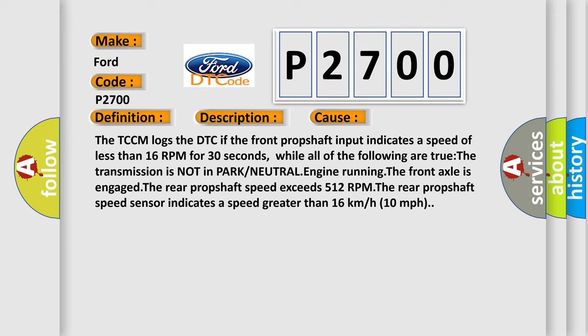The TCCM logs the DTC if the front prop shaft input indicates a speed of less than 16 RPM for 30 seconds, while all of the following are true.